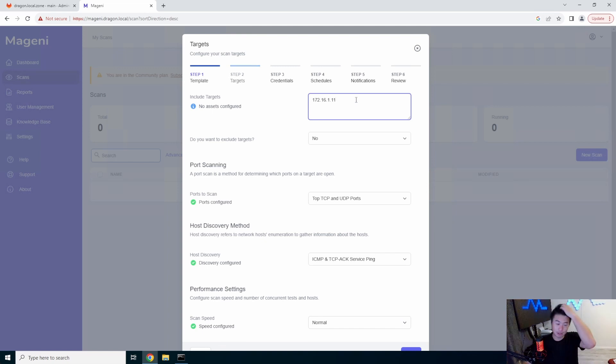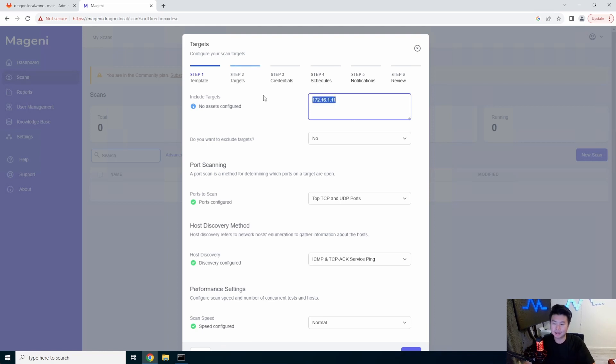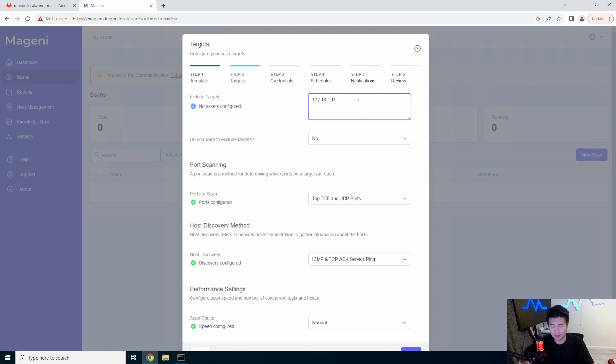If you want to do like host discovery, you can do a subnet range. So you can do like 172.116.1.0 slash 24. That also works. But in this case, it just essentially wants you to put in the IP or possibly the host name. You can try your host name too. But that's what this is in here is.